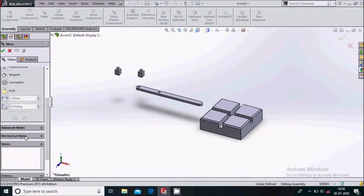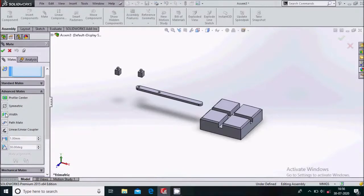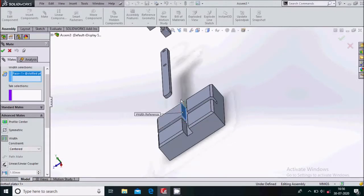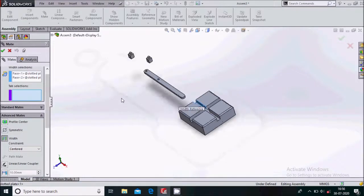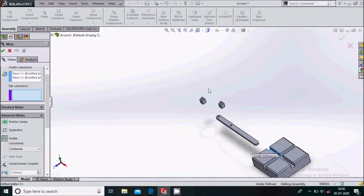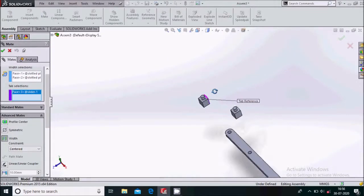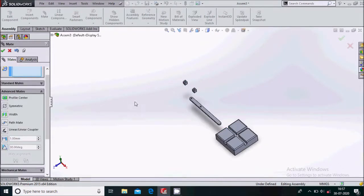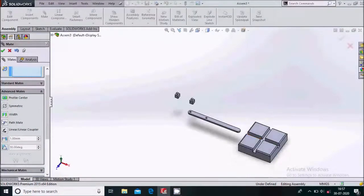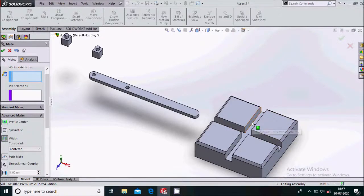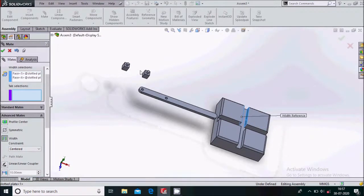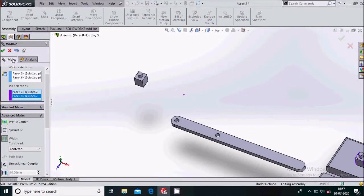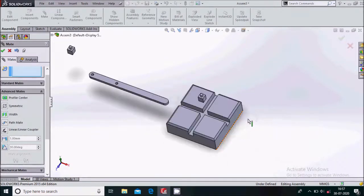In the mate we will go for the Advanced Mate, and in that select the Width Mate. For the width mate, select this face and this face. For the tab, select this face and this face. This is the width mate. Now again we will do another width mate — select this face and this face, and this face and this face.